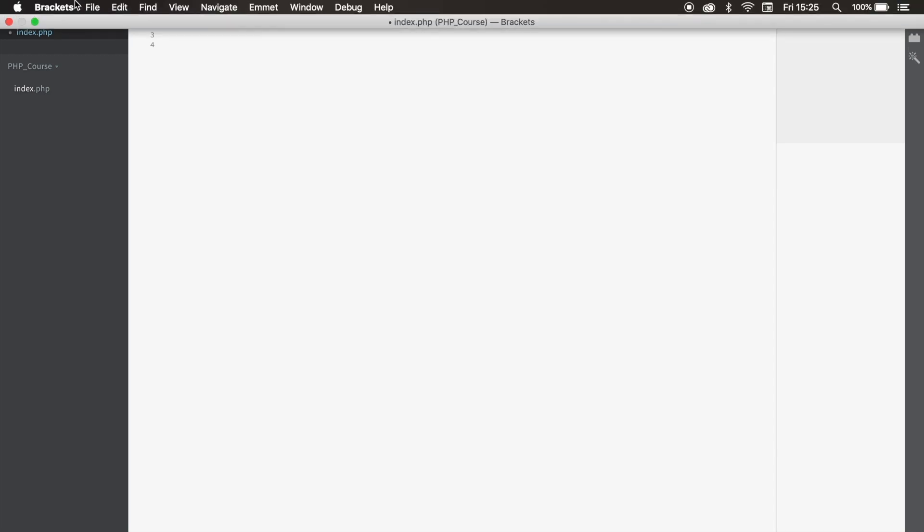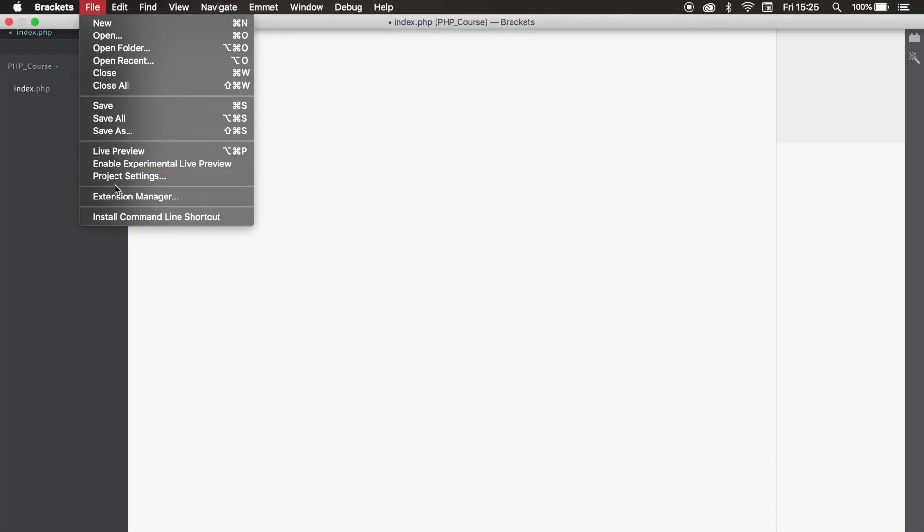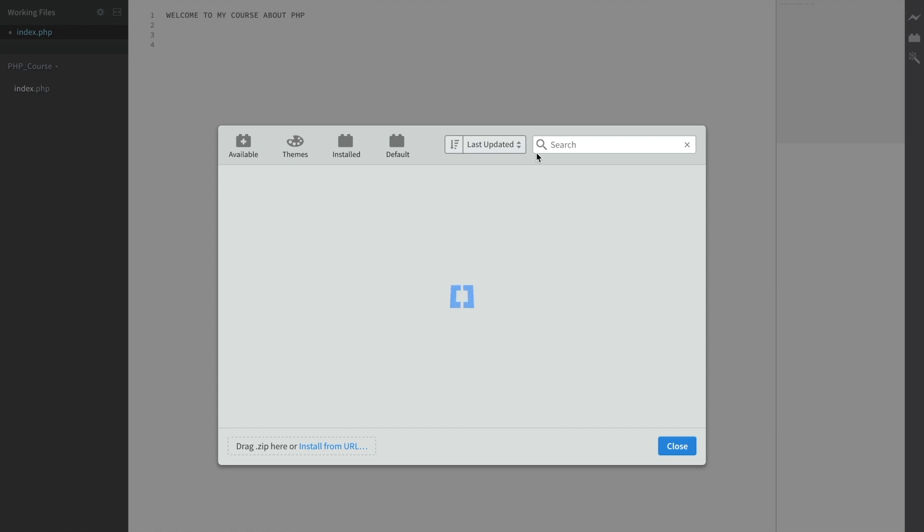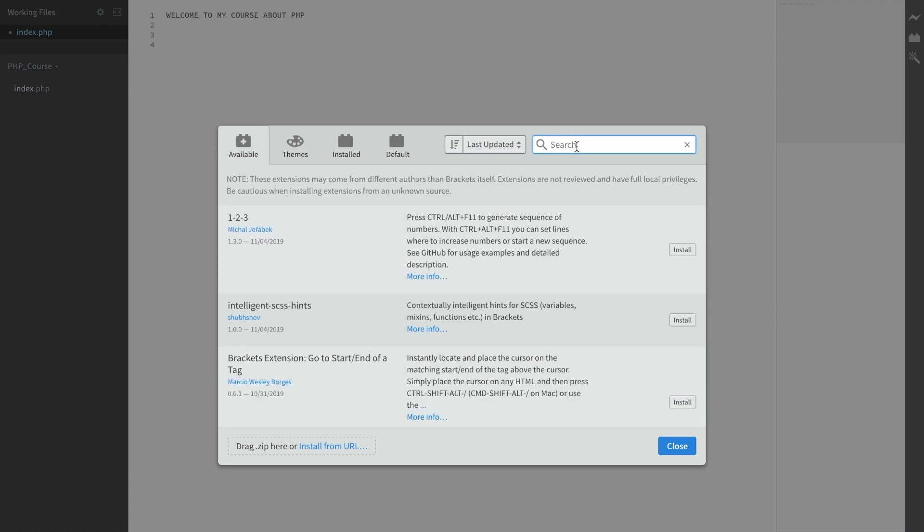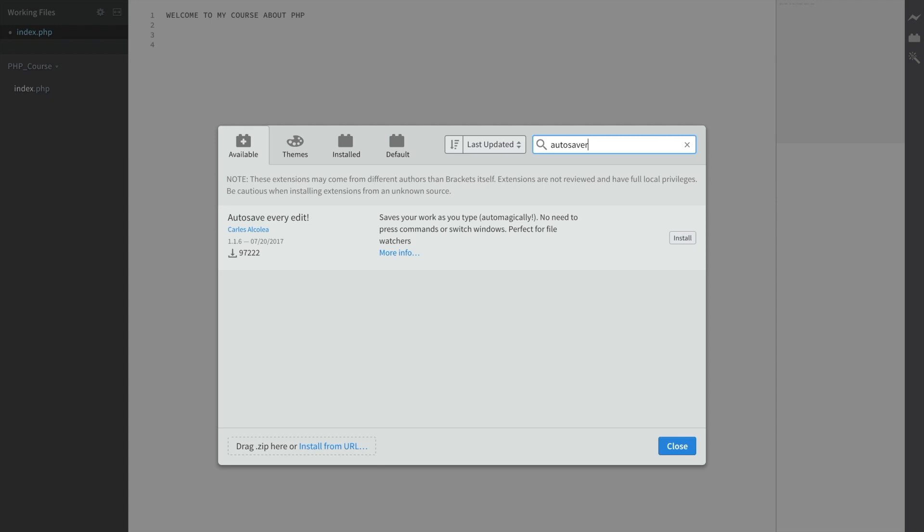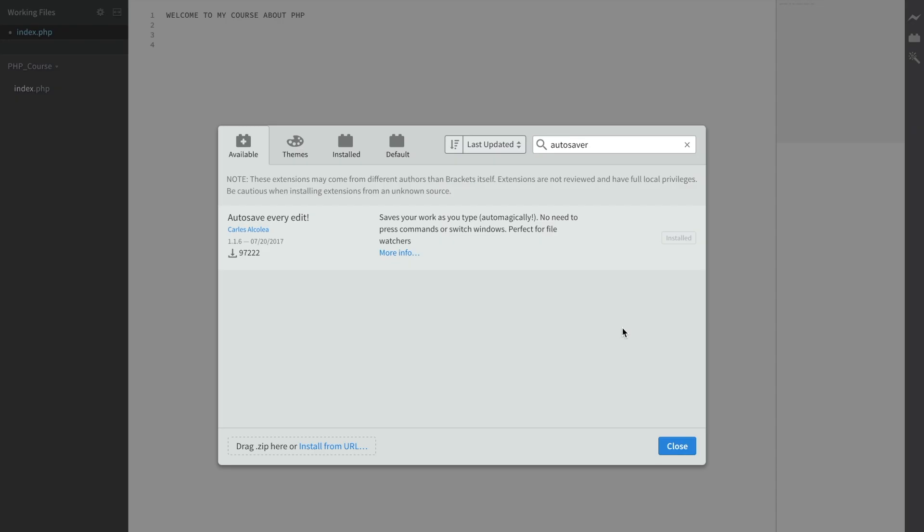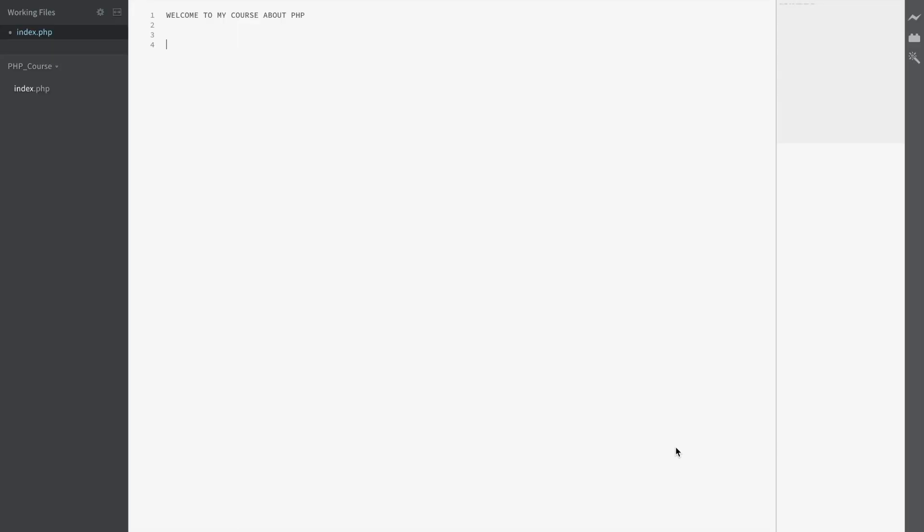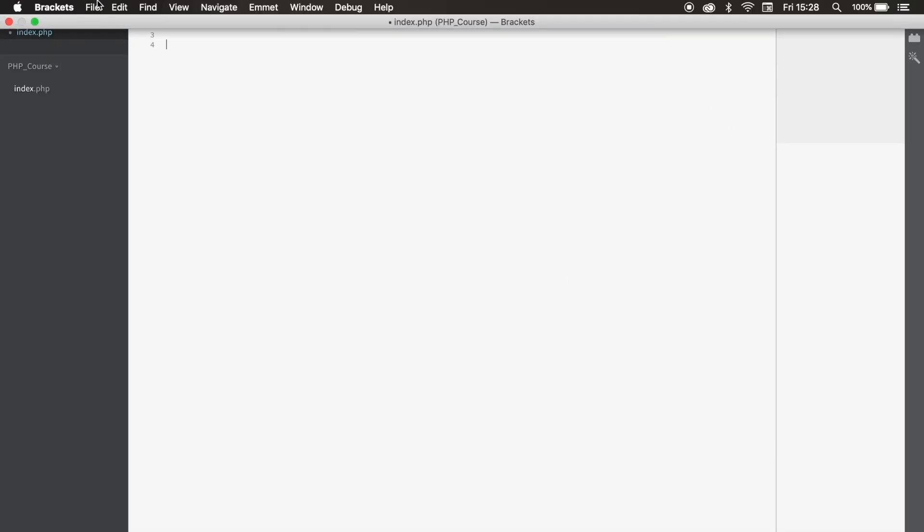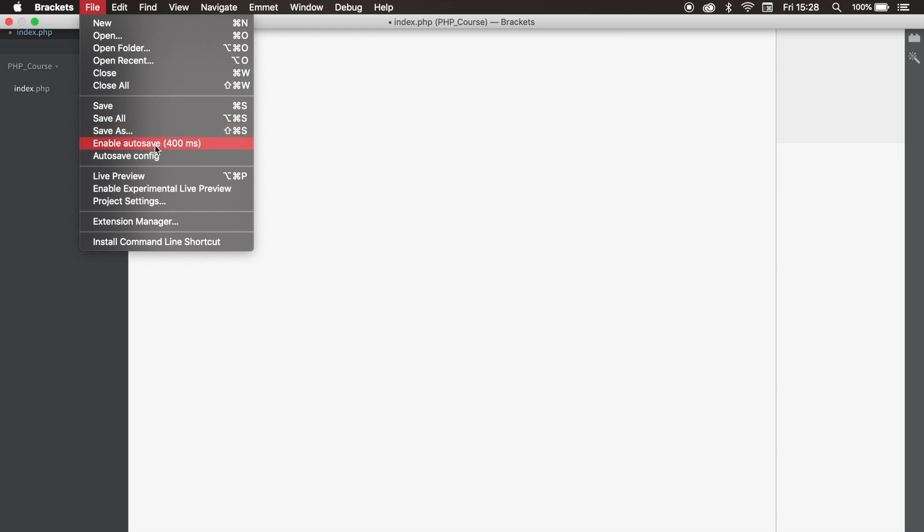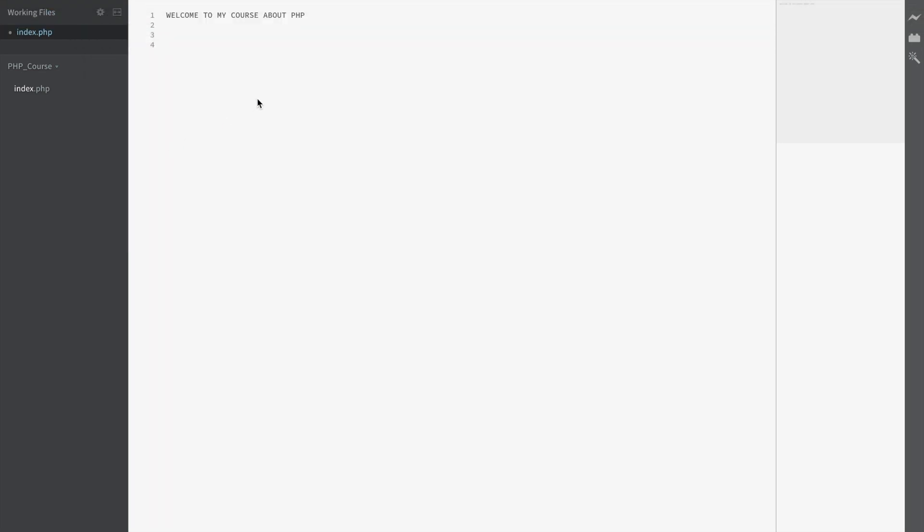Let's install another one. Go back to file, click on extension, and search for Auto Saver. Whenever you forget to save your file with this extension, you can save that extra time instead of hitting Ctrl+C or Command+C. This tool will automatically save every change you make to your document. Let's install it. In order to make the Auto Saver work, you need to go to file and enable Auto Save. Let's click on it and install the last extension.